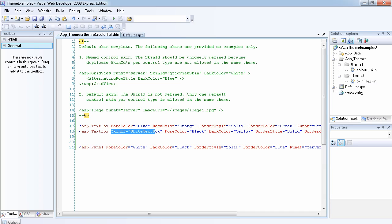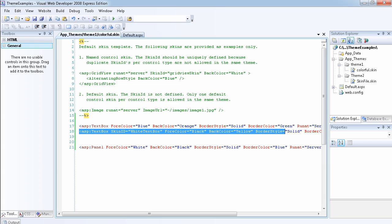Now I've created another property for the TextBox control, but this time I've specified a SkinID. You can give it any name you want as long as it's unique. As you can see, the fore color here is different from the default, and the back color is yellow instead of orange — everything else remains the same.